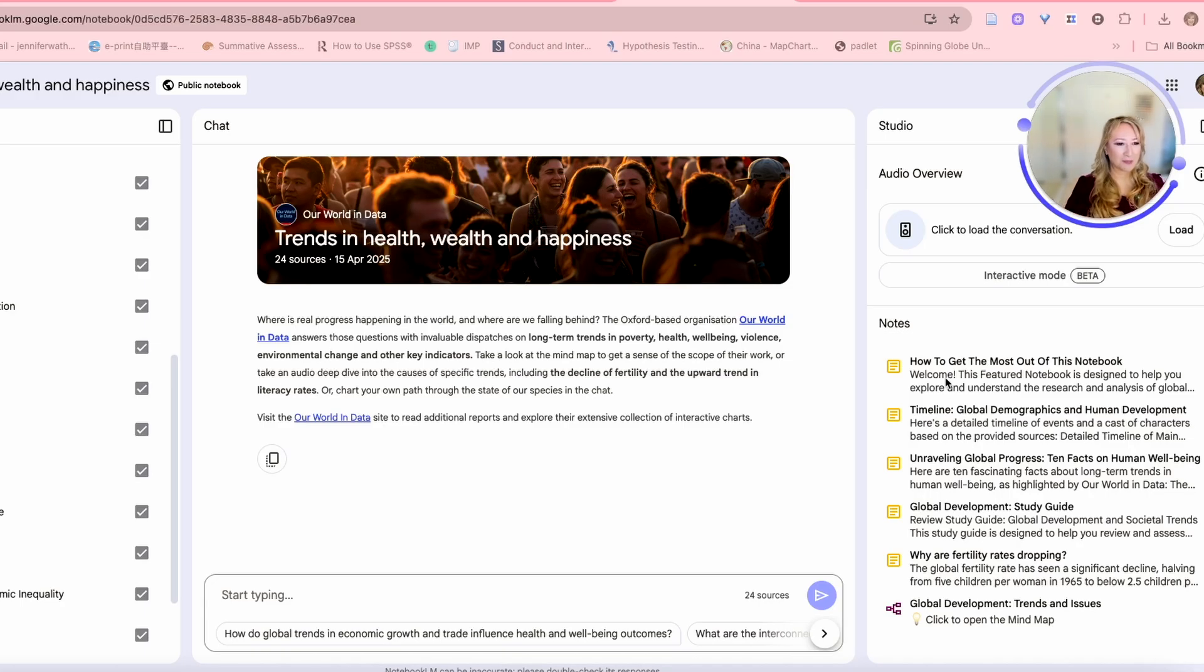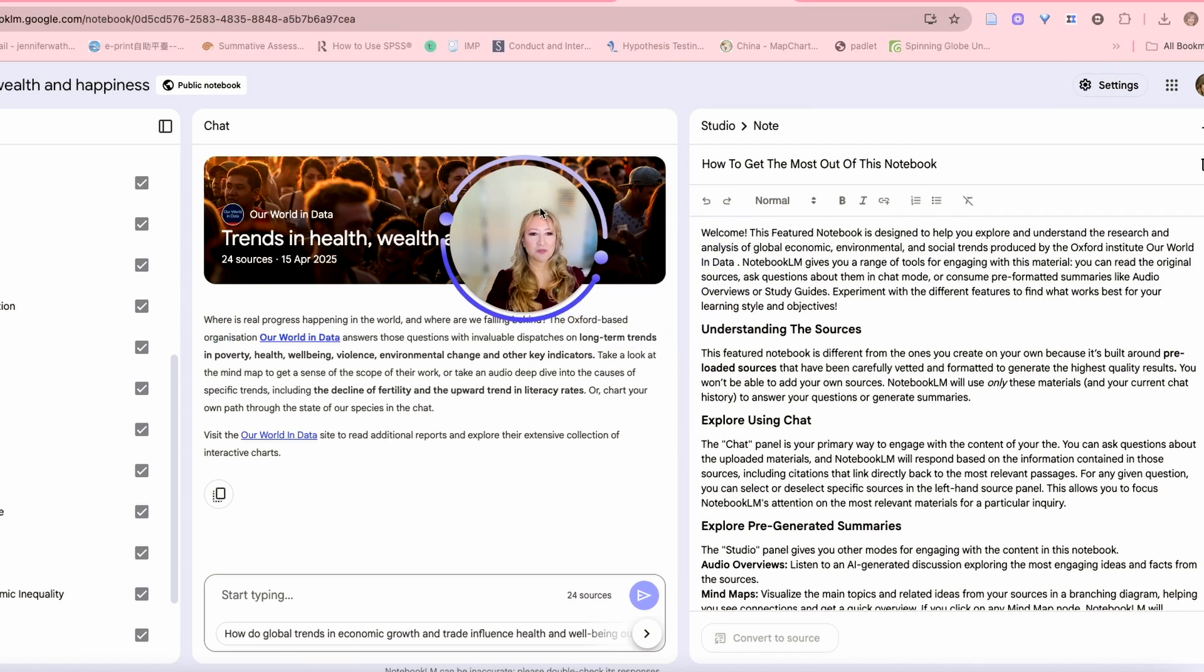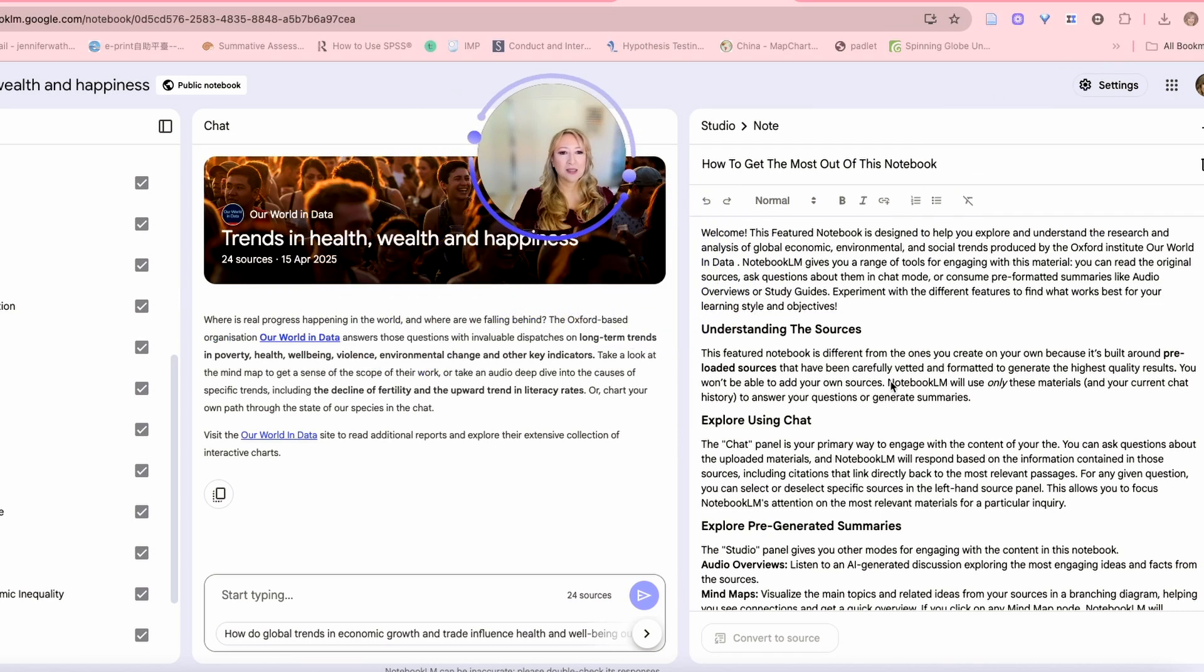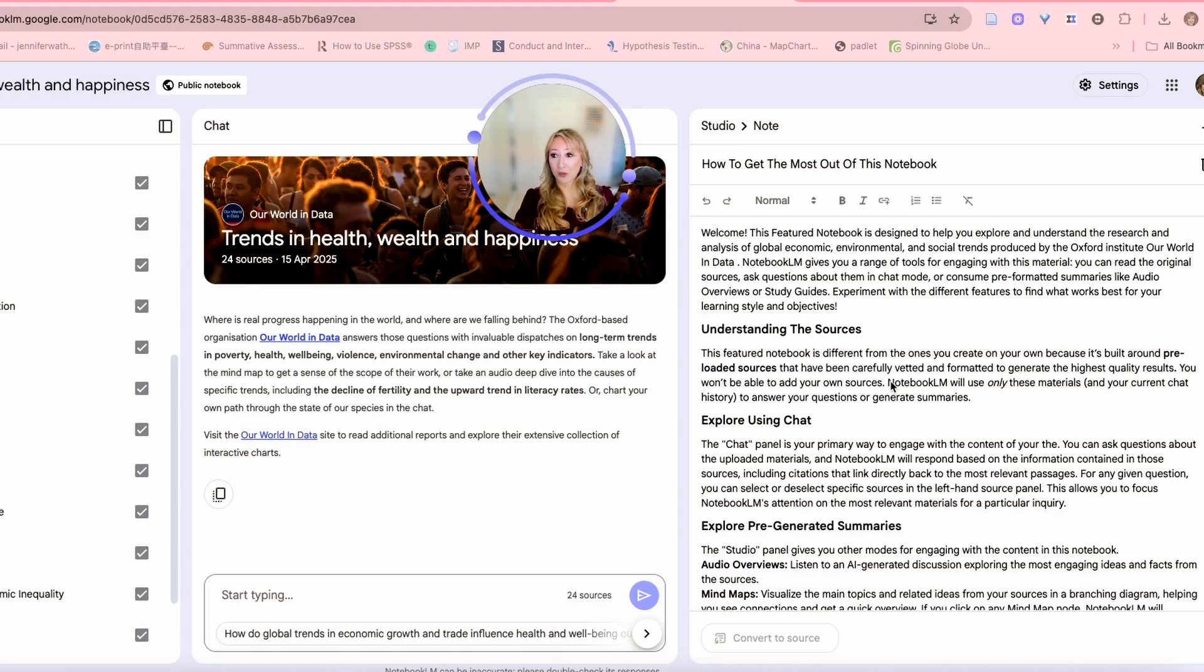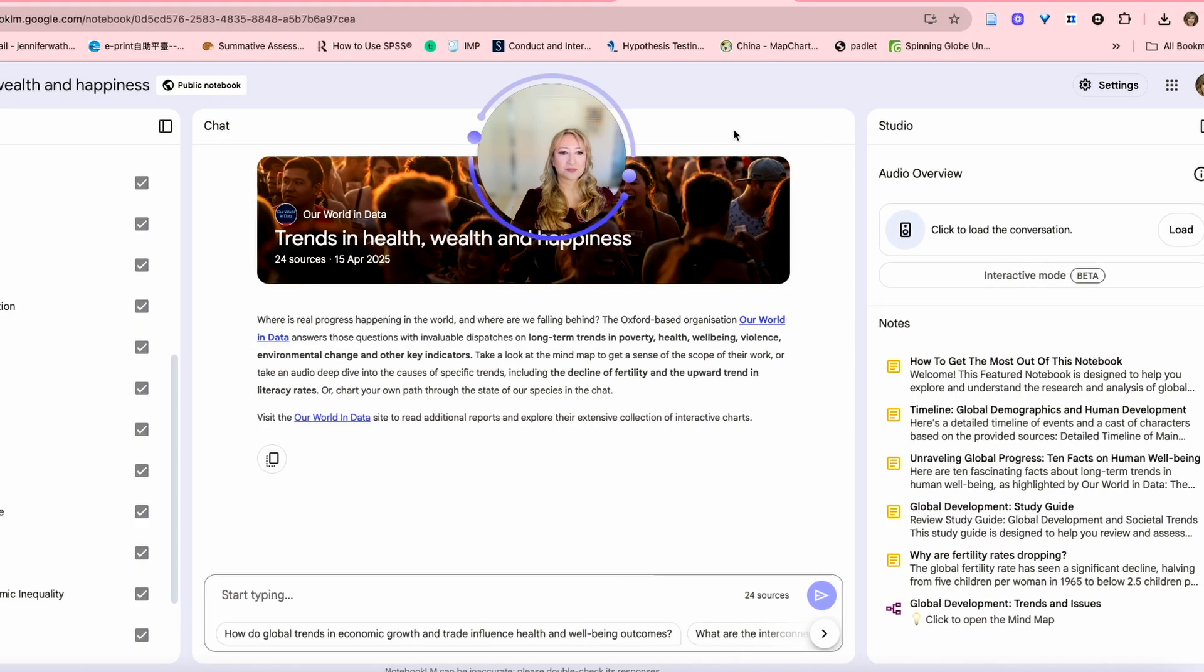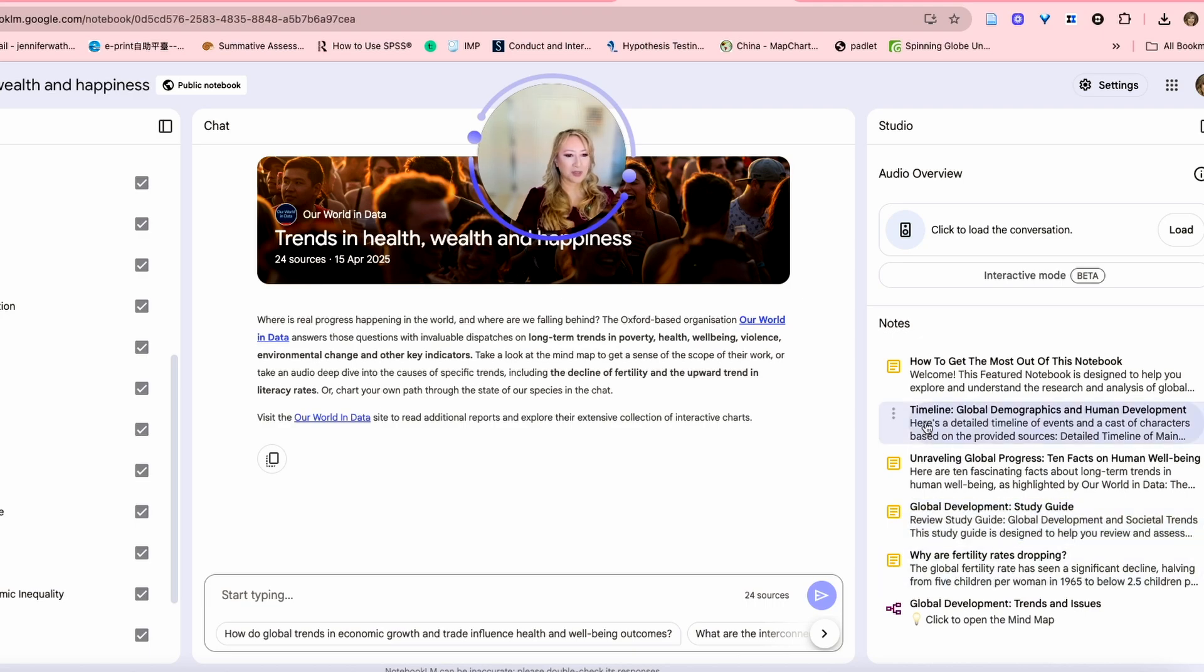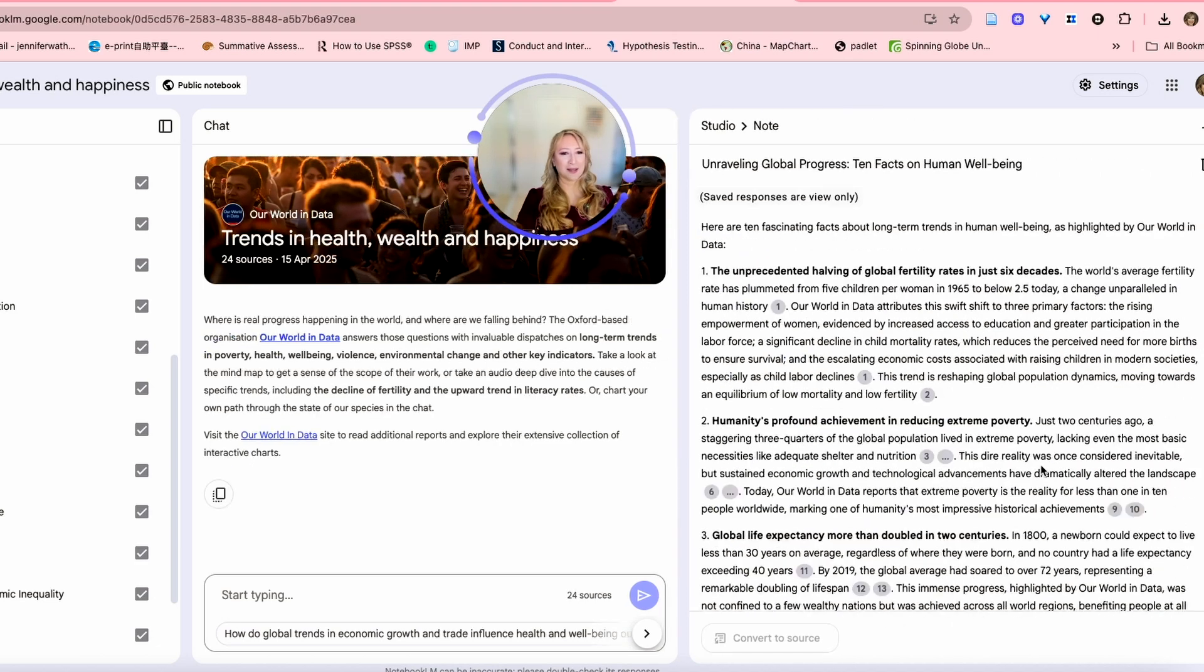Here, how to get the most of this workbook. They've already got some notes. This is a featured notebook to really help us understand the research and look at all the papers again that it uses as sources. It's also got a study guide, why are fertility rates dropping, unraveling global progress, 10 facts about human well-being. I want to read this one. This is really interesting for me.